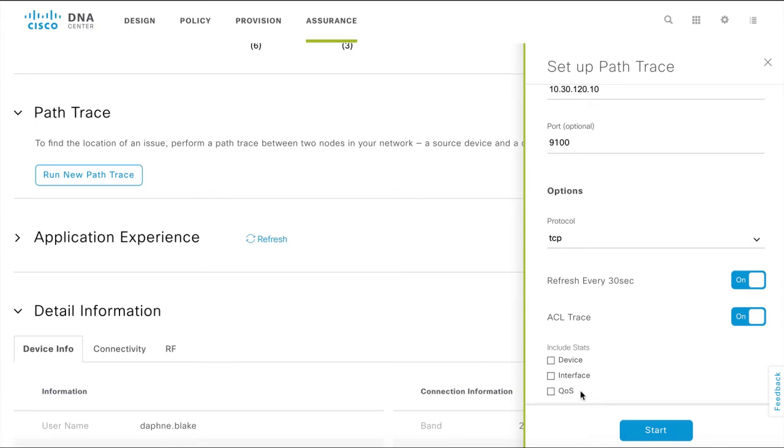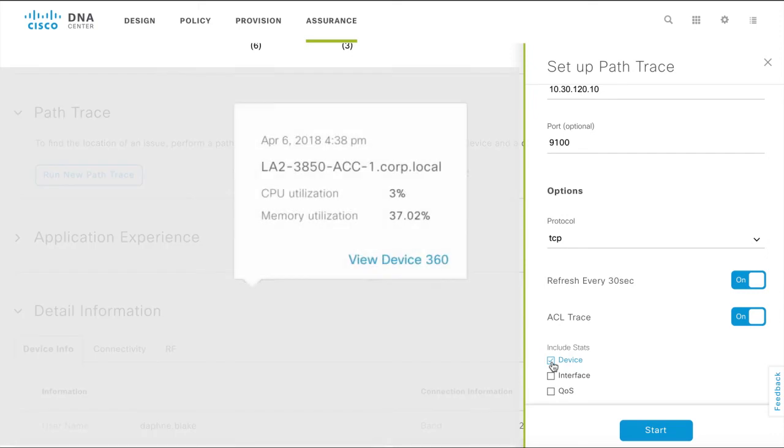When you run the PathTrace with DeviceStats on, every node in the PathTrace shows the CPU and memory utilization information about the device.